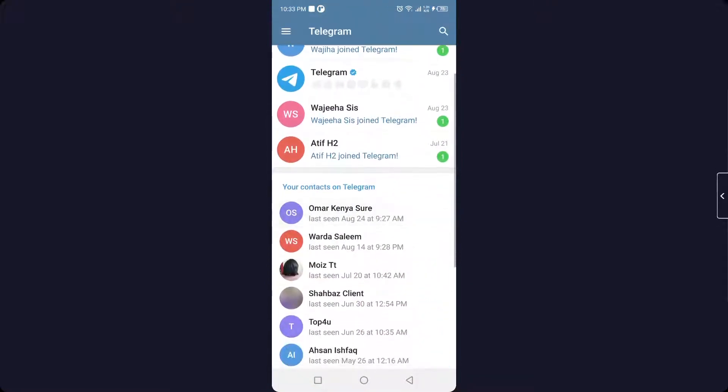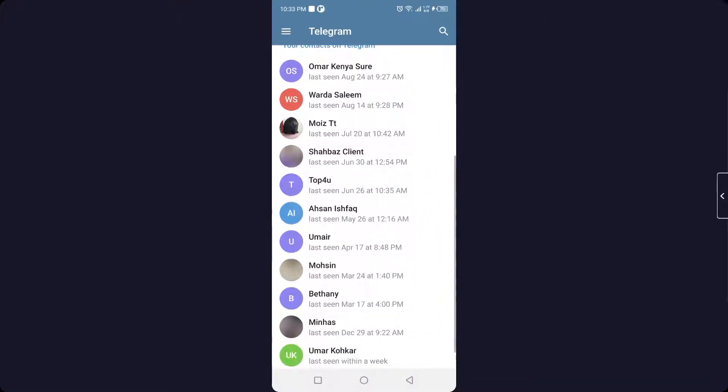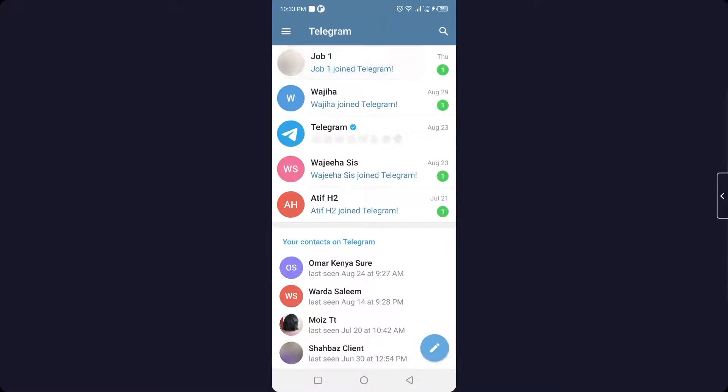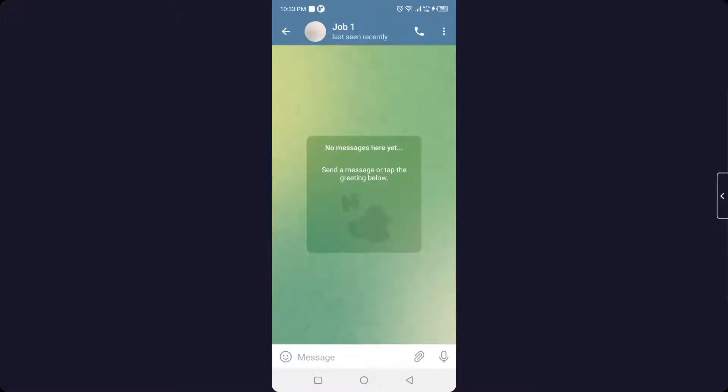I'm in my Telegram application now. You can see that I am on my Telegram. Let me select any of the contacts, so this is the first one.